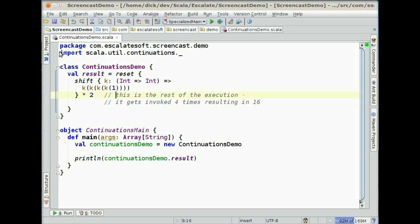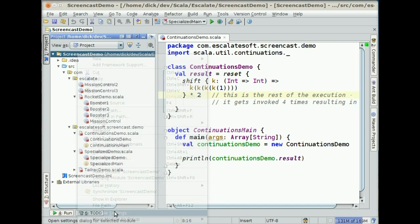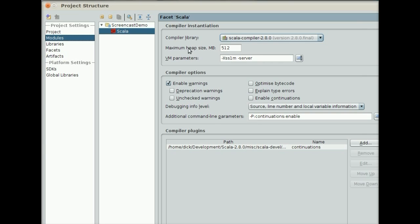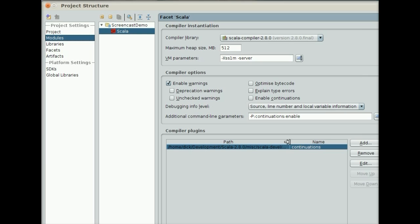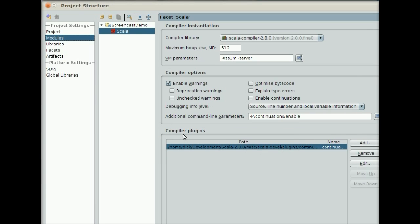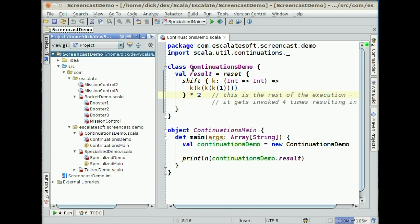In order to use Continuations, you need to do a couple of things. You have to import the Continuations package, but there's a little bit more that you need to do. If we go to our project and bring up the module settings in IDEA, what we want to do is look at the Scala settings. You need to bring in a path — wherever you've installed Scala, you'll find underneath the misc/scala-develop/plugins/continuations/plugins directory a continuations.jar file. You need to add that to your list of compiler plugins. And then you need to enable a flag that says -p:continuations:enable. If you do that, that actually makes Continuations available to you.